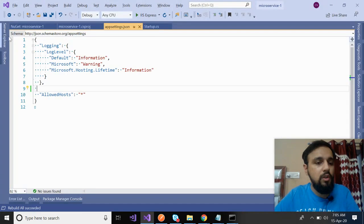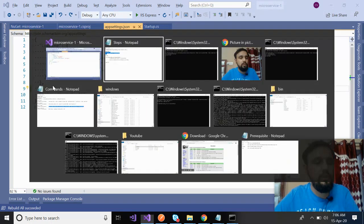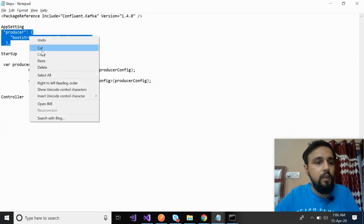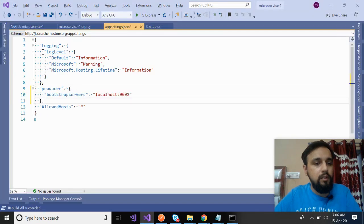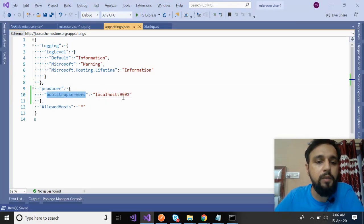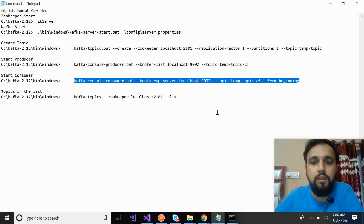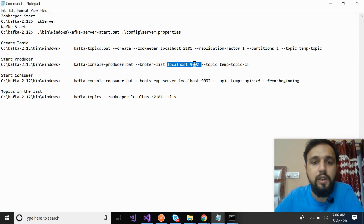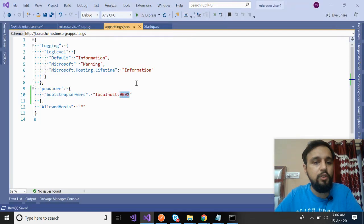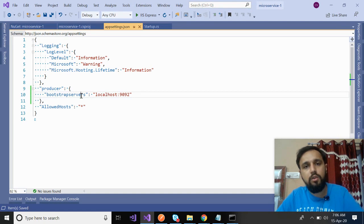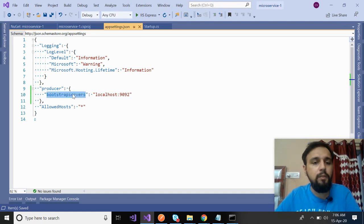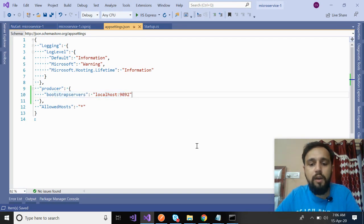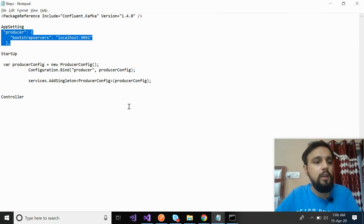After this, come back to app settings. The next step says these are your producer settings. Paste it here. Bootstrap server is something which has to be the same one which you mentioned here: 9092. The same server we'll be using. There are other parameters as well of this producer, but the most important and most of the time you make use of this bootstrap servers.